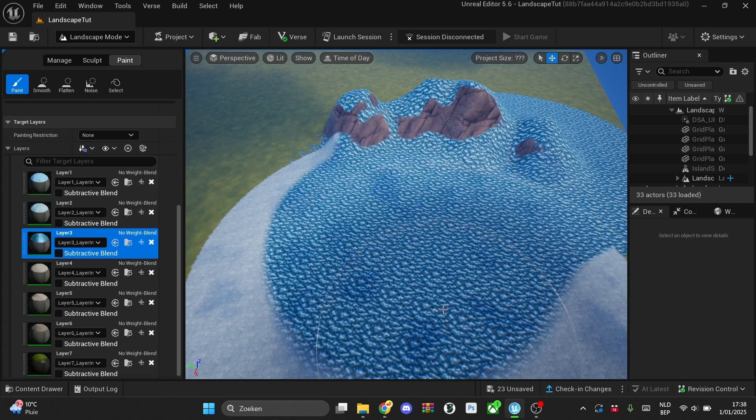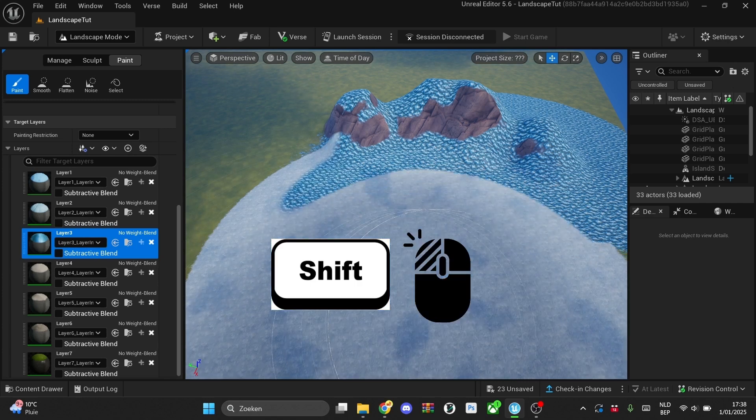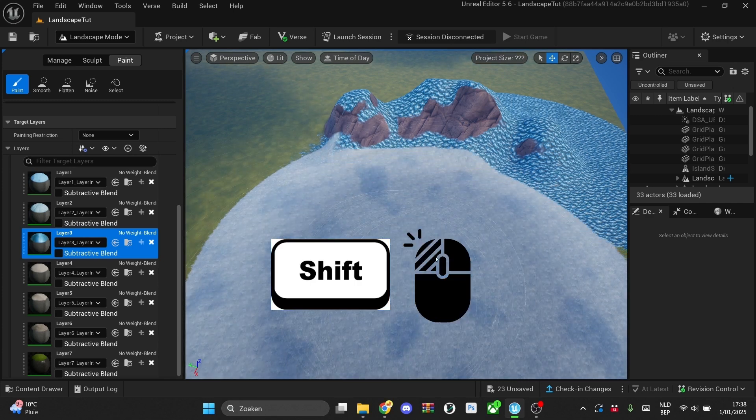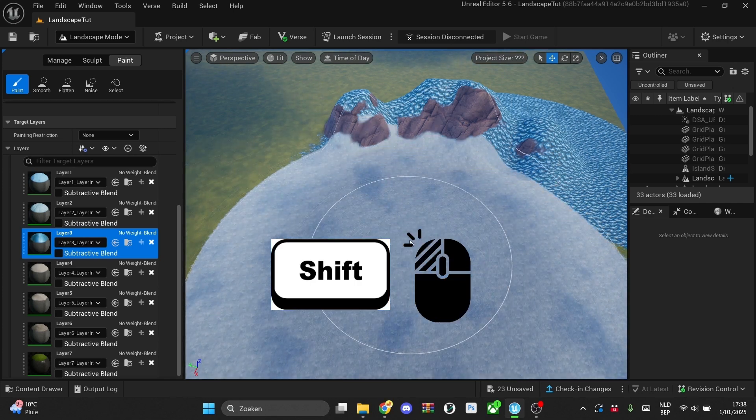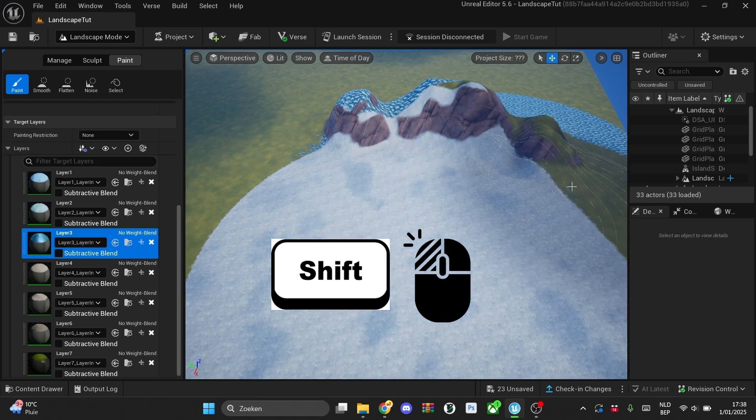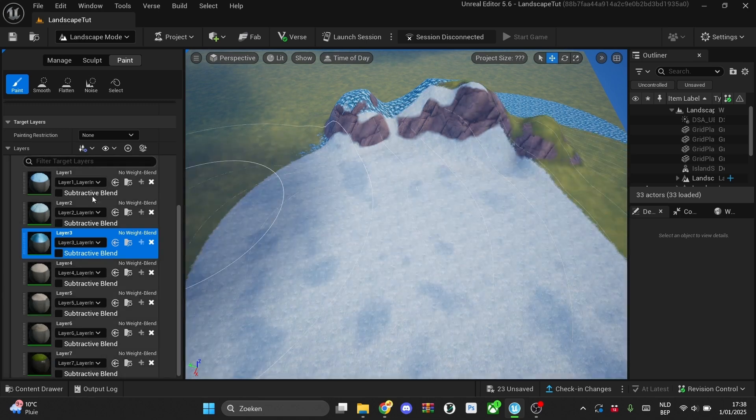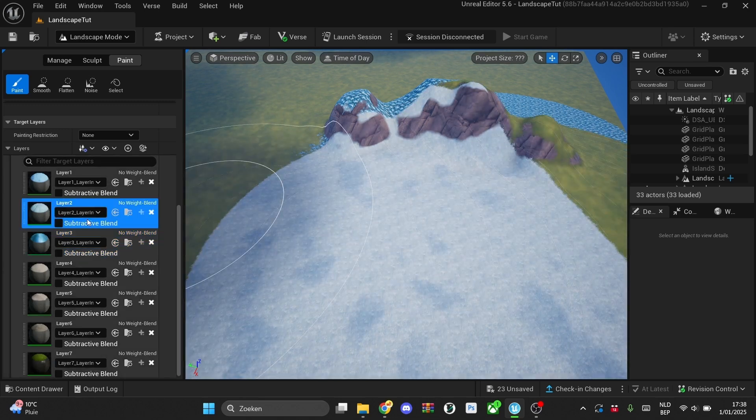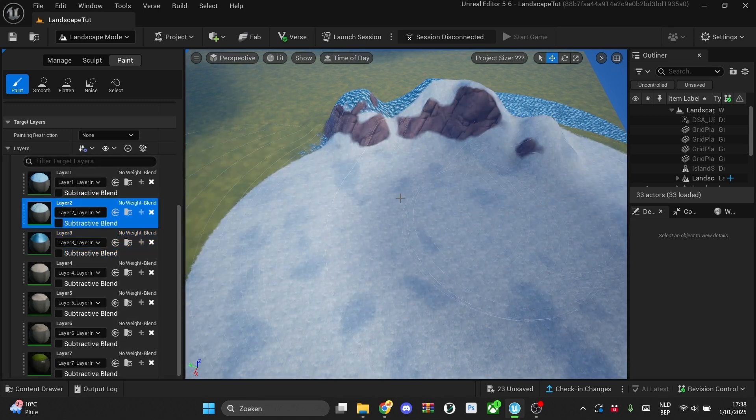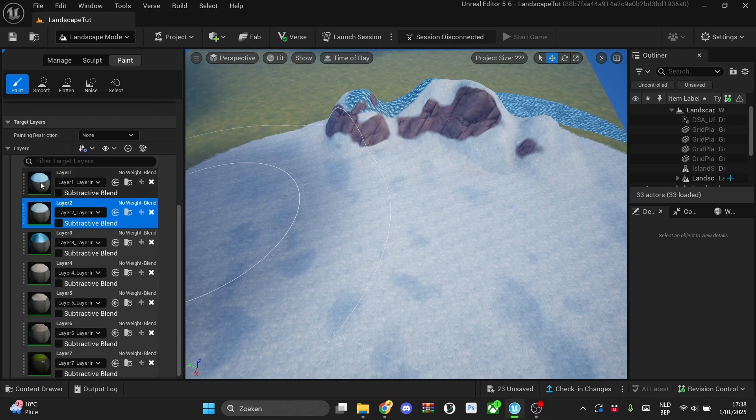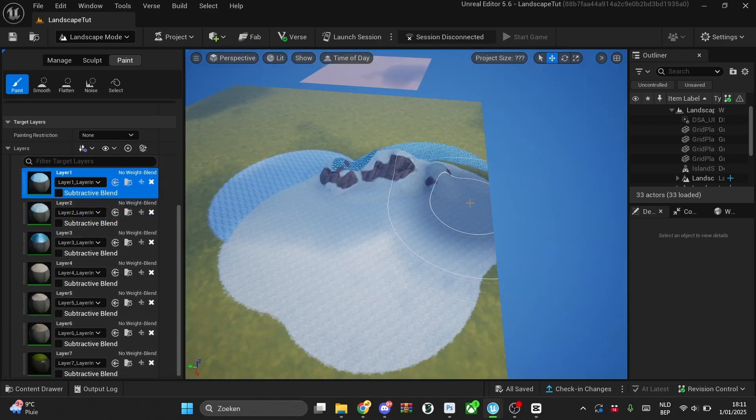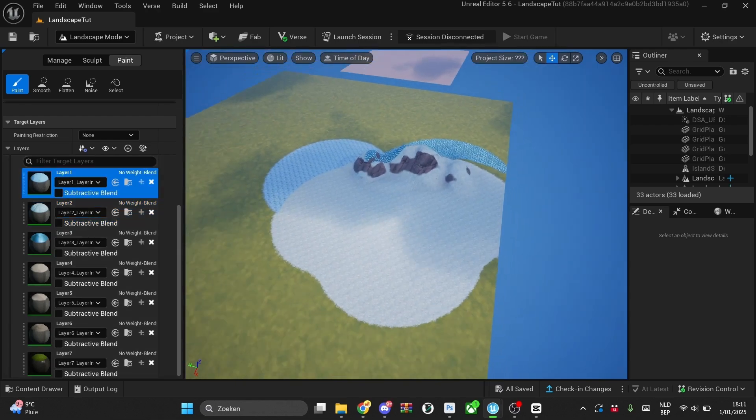And then hold shift and paint with your left mouse and then you'll see that it is removing and I can fully paint. Keep on painting. Just one more thing I want to mention to you guys.